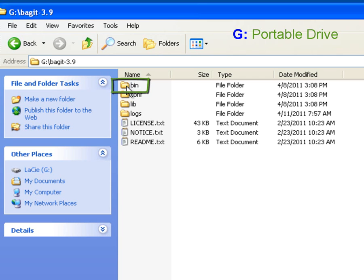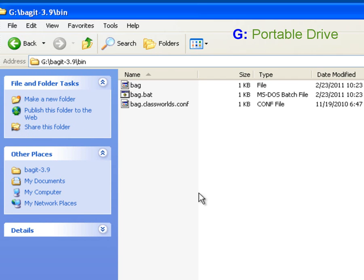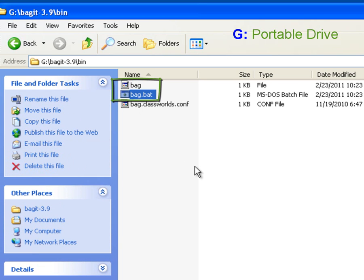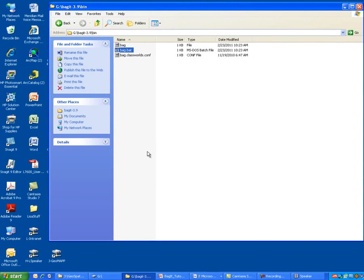I'm going to double-click on the bin directory, and once we come down into this folder, you see that we have a bag file and a bag.bat file, which are representing the BagIt command. Now what I want to do is open up a DOS window to show you how we could get to this directory to run the command through the DOS command window.